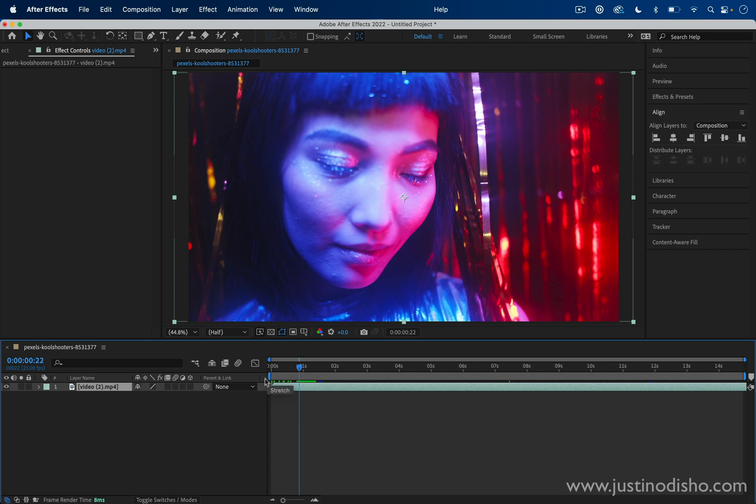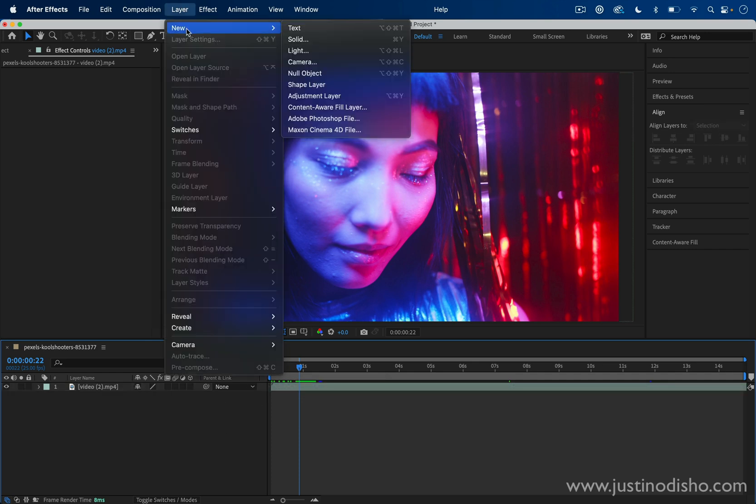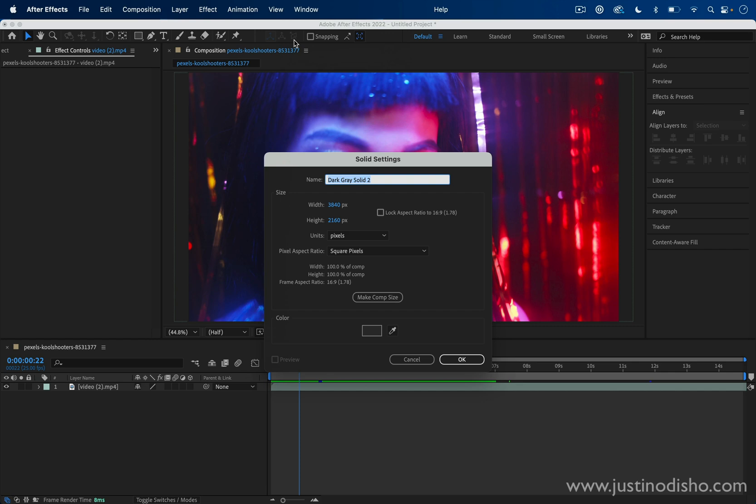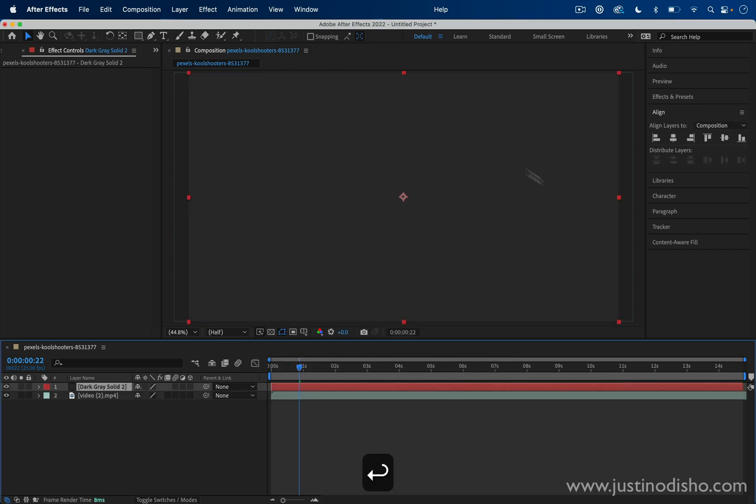The first thing we're going to do is create a new layer. I'll go to Layer, New, Solid, and press Enter, and that'll create a new solid layer.